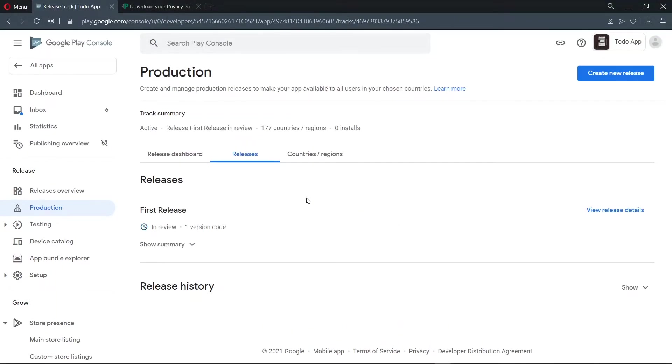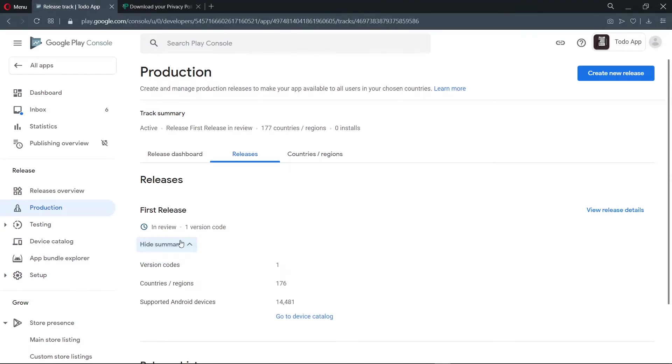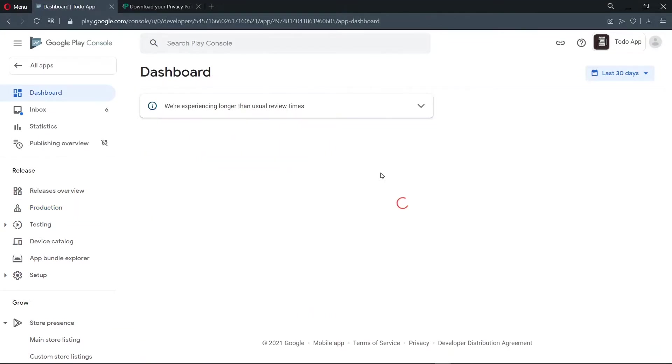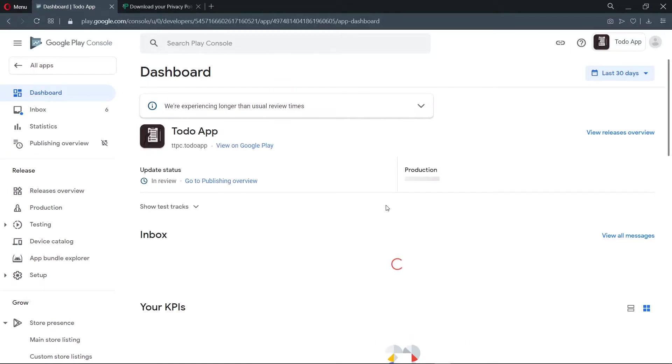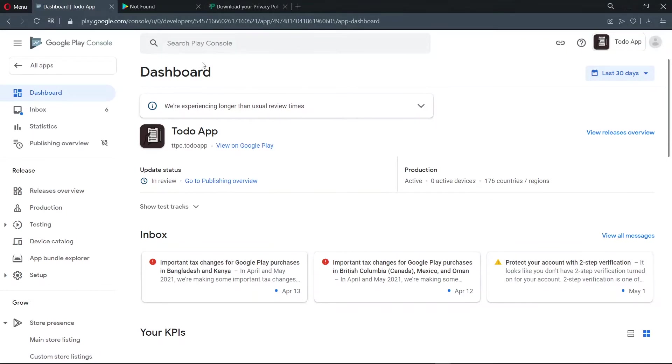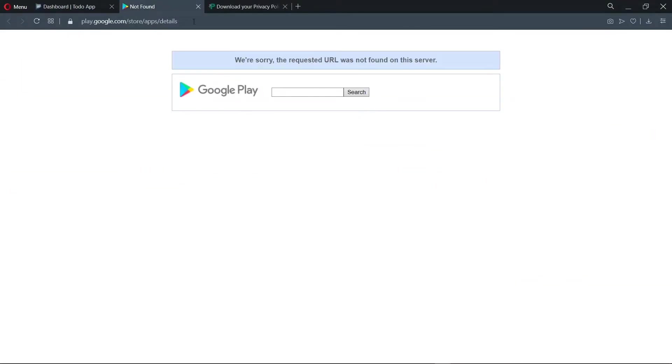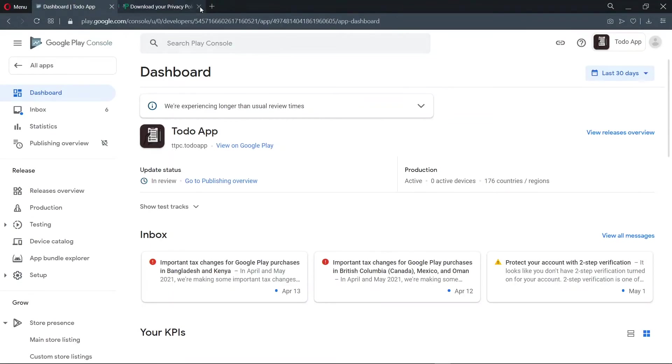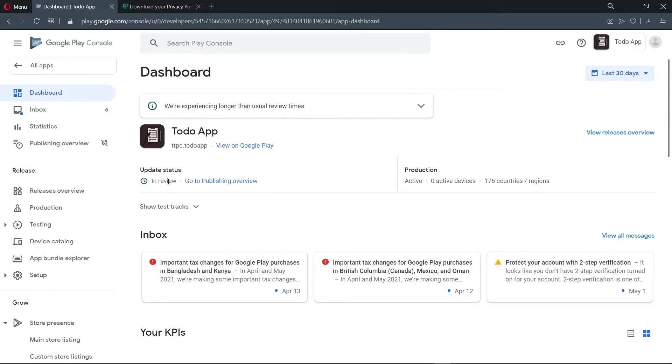So now we see that our application is in review. Now we have the opportunity to view our application on Google Play. And we see that it's not found because the application is still in review. Now since our application is in review, we'll leave it here and come back when the status changes.